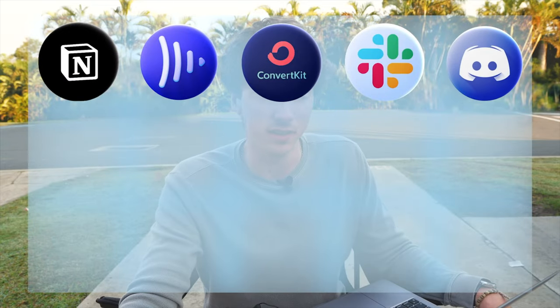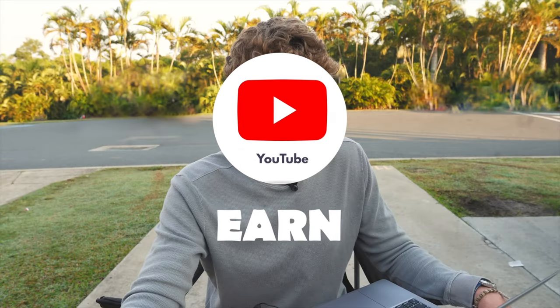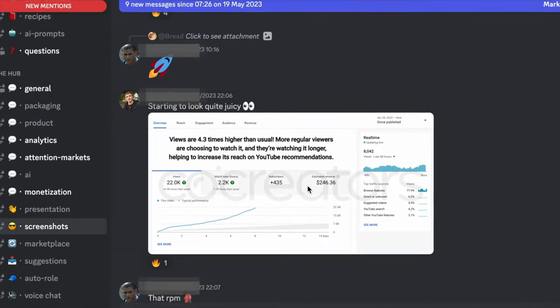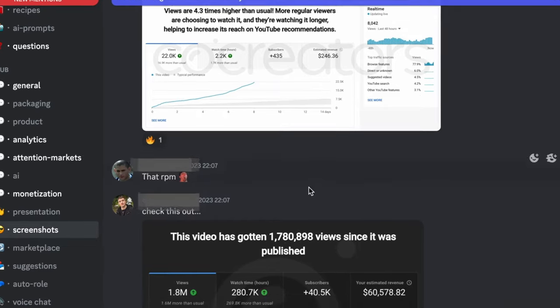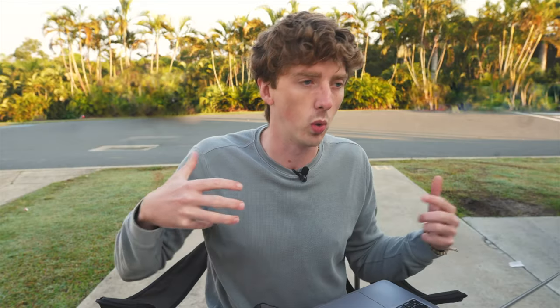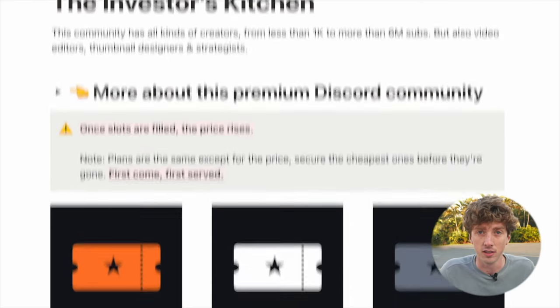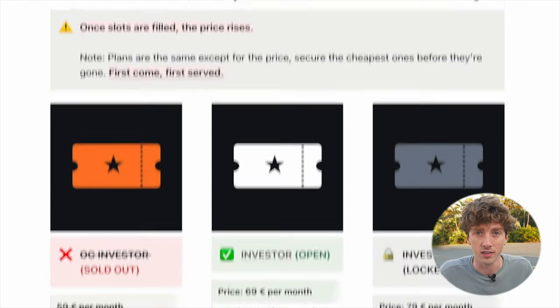Next up we have Discord, and Discord is where I learn. Surrounding yourself both physically and digitally with people that are more advanced than you in a topic can only make you better at that topic. I'm in a couple of communities on Discord that have some serious players in this YouTube automation game.